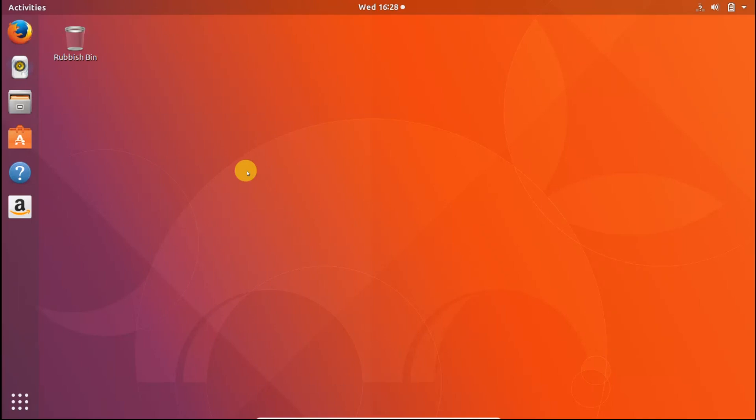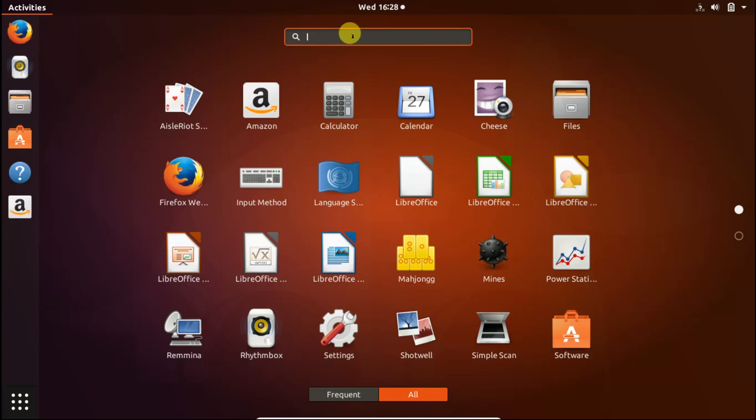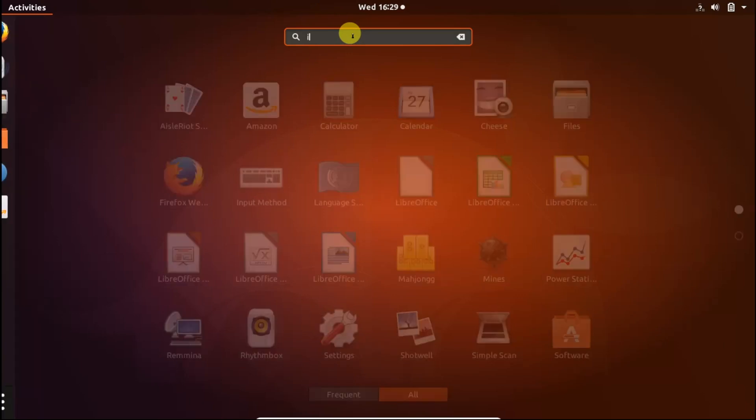On Linux operating system Microsoft Office does not work but there are alternatives for Microsoft Office. The alternative for Microsoft Office in Ubuntu is LibreOffice. In LibreOffice there are different applications like LibreOffice Impress.